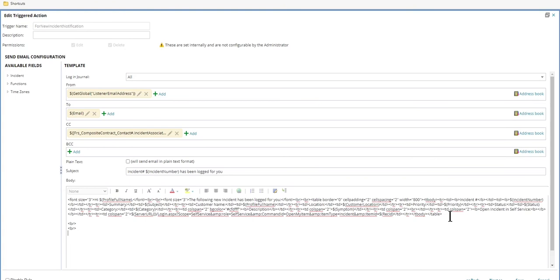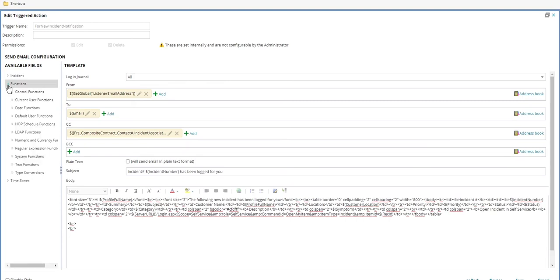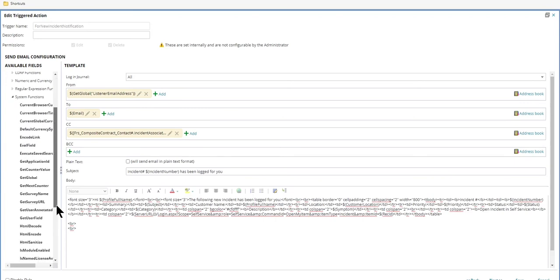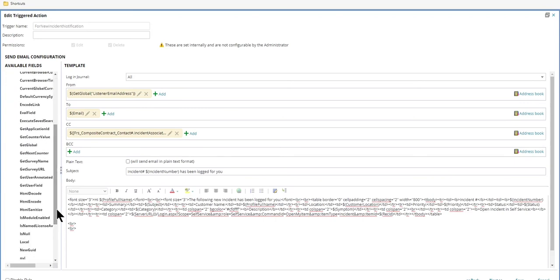And then this is where I would add in the global constant. So to do this, I can either type it in or I can go to functions, expand out system functions, and then look for get global.